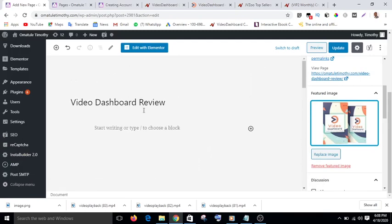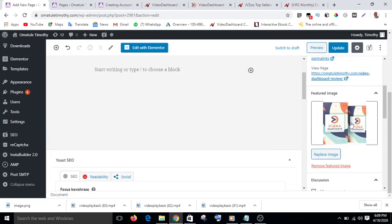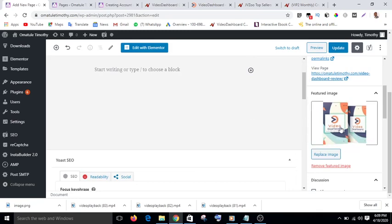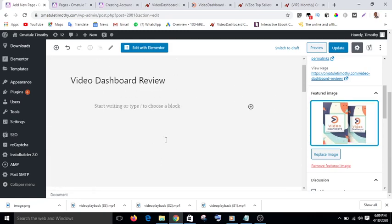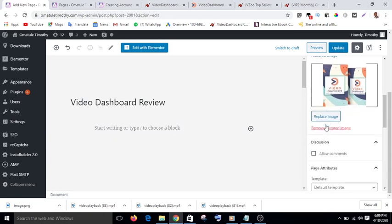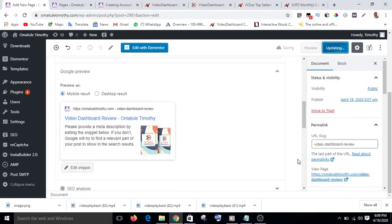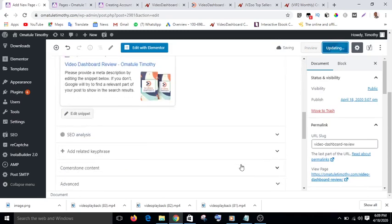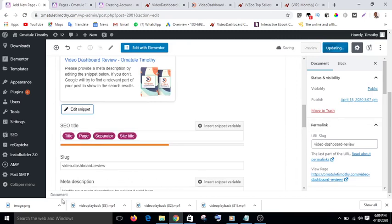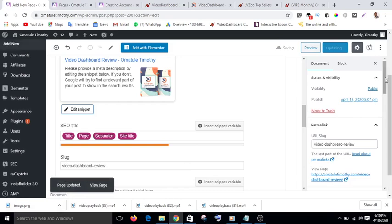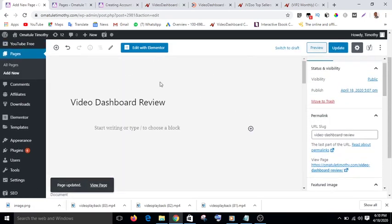One important thing you will do is set the featured image. What this featured image does is that when you share this page on Facebook, it will display this picture on the Facebook post. Anybody interested in that topic who clicks on it is automatically led to the page — meaning the image becomes clickable. That's how important the featured image is. If you post this page on Facebook and anybody clicks on it, they will be directed to this page instantly. Then I'll update it.